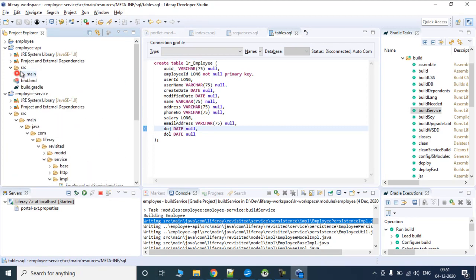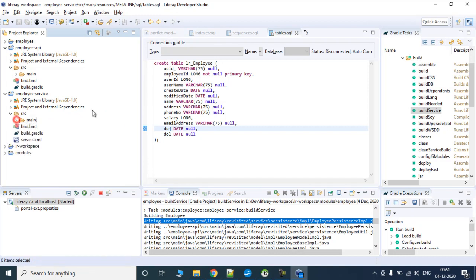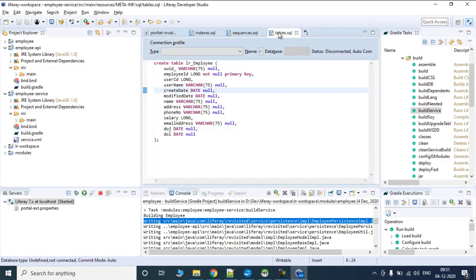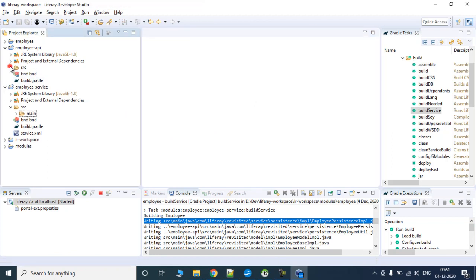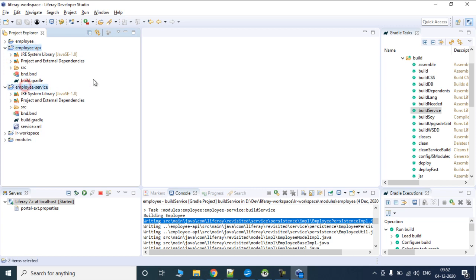This is pretty basic about how Liferay Service Builder creates and what all things it's going to create. In the next tutorial we are going to actually deploy these two folders into Liferay and see what exactly happens once we have deployed these. Thanks a lot for tuning in. Bye-bye.